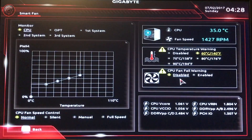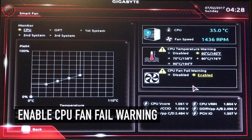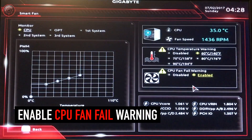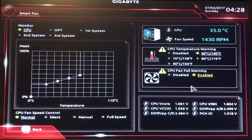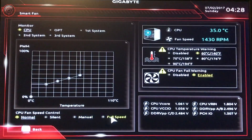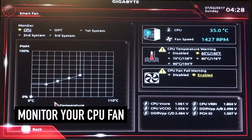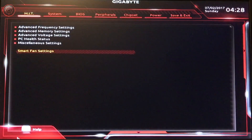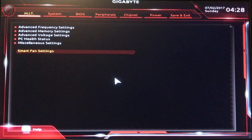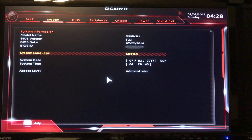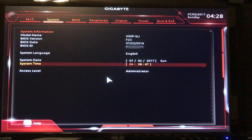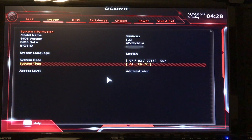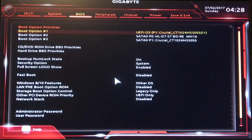Enable CPU Fan Fail Warning so in case one of our fans goes down, we'll get an alarm and we'll know. Your fan speed — Normal, Silent, Manual, Full Speed. I want to keep my eye on the CPU Fan and System. This will show you the version of your BIOS, the name of your motherboard, date and time — you can set those.